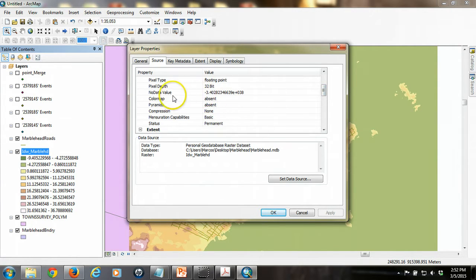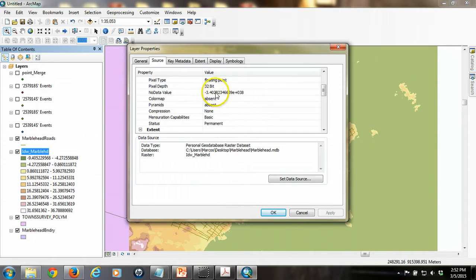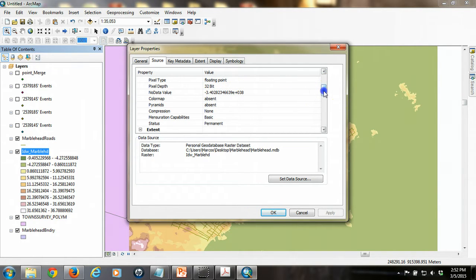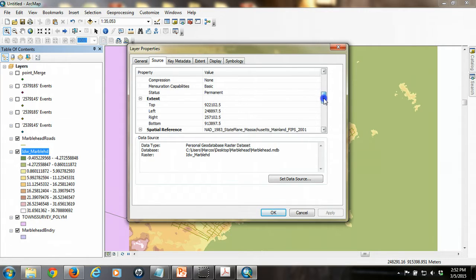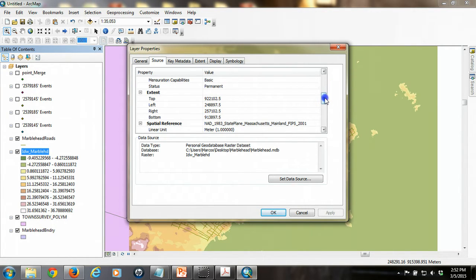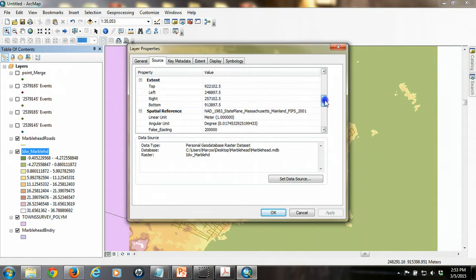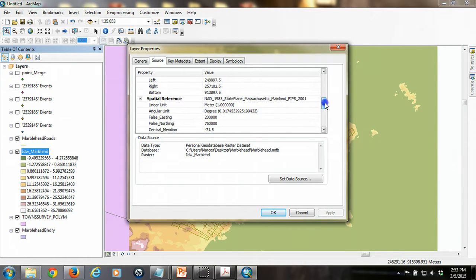In some cases, there are going to be some cells that have no data in them. And that's indicated if they have a value that says minus 3.4. And it's got a bunch of extra digits in here. But that just means there's no data in there. We have the extent, which represents the coordinates of the corners of the raster.